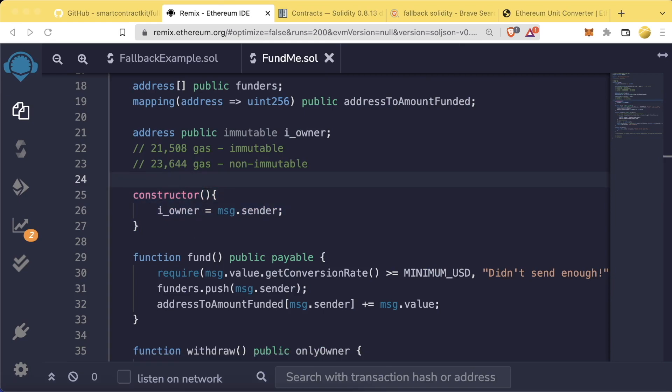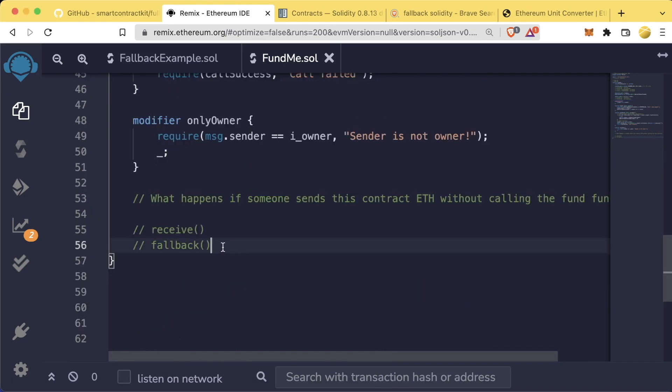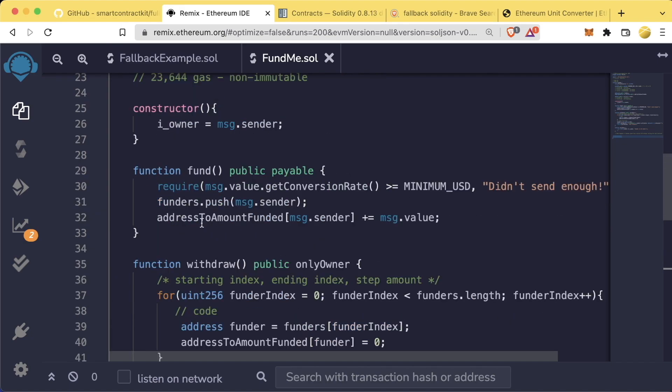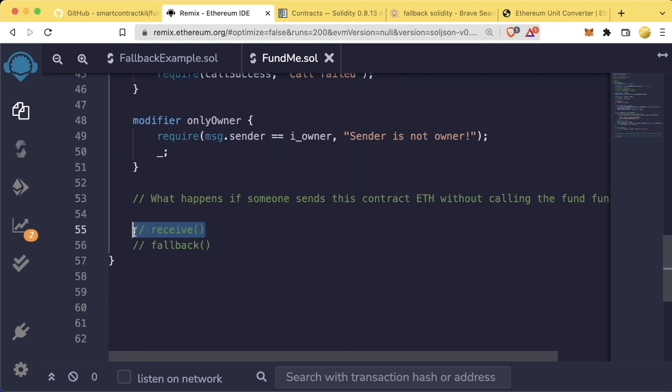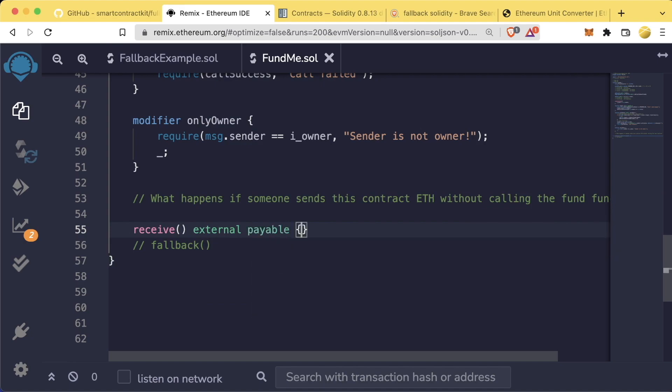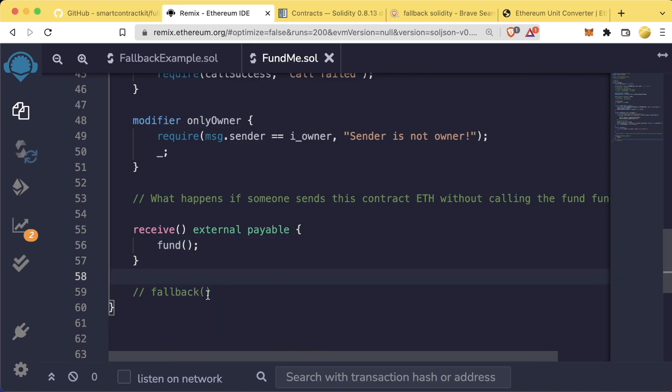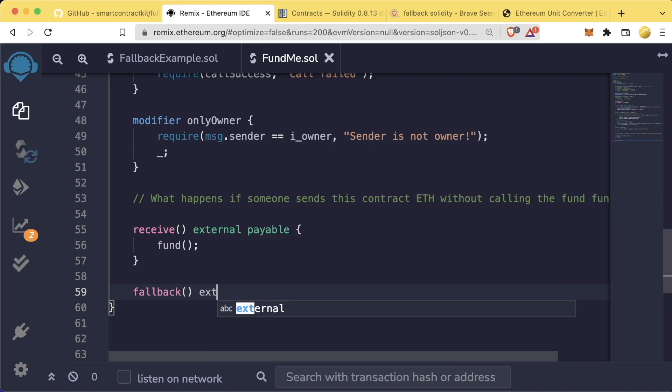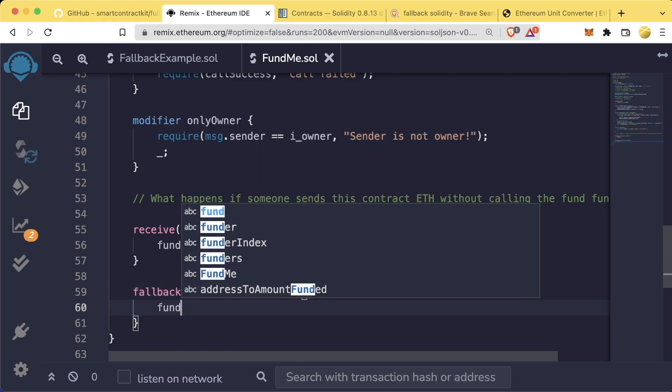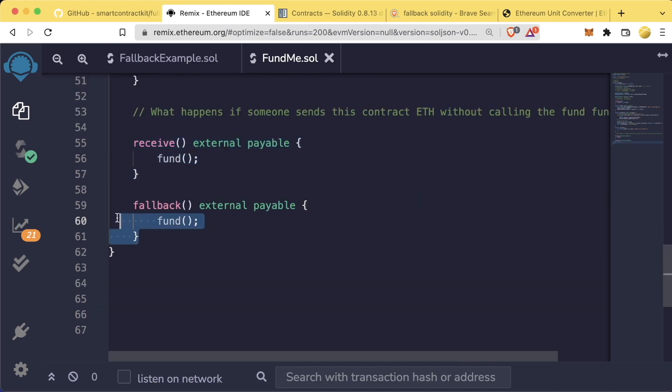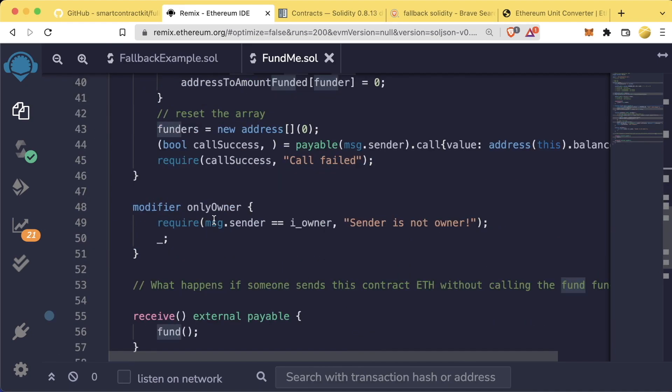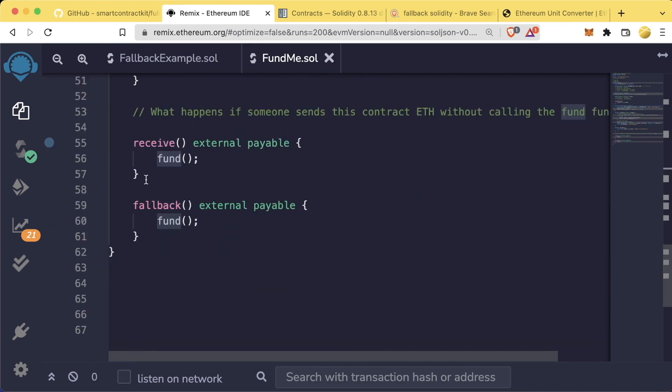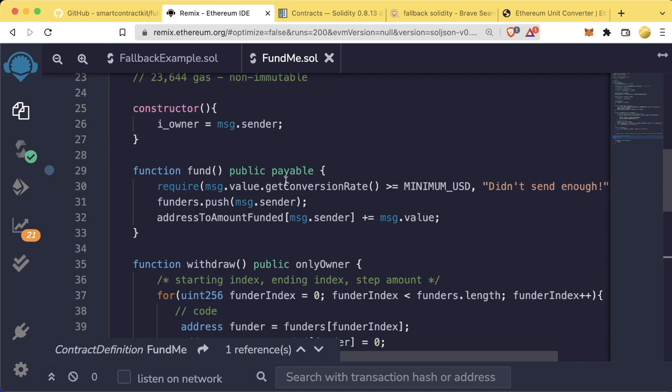How can we apply this to our fund me contract here? Well, what we can do now in our fund me is we can add these fallback and receive functions just in case somebody actually sends us contract money instead of calling the fund function correctly. So what we can do is let's add a receive function. So if somebody accidentally sends it money, we can still process the transaction. We'll say receive is going to be external payable. And we'll just have the receive function call fund. And we'll do the same thing with our fallback function. We'll have fallback external payable. We'll just have it automatically call fund.